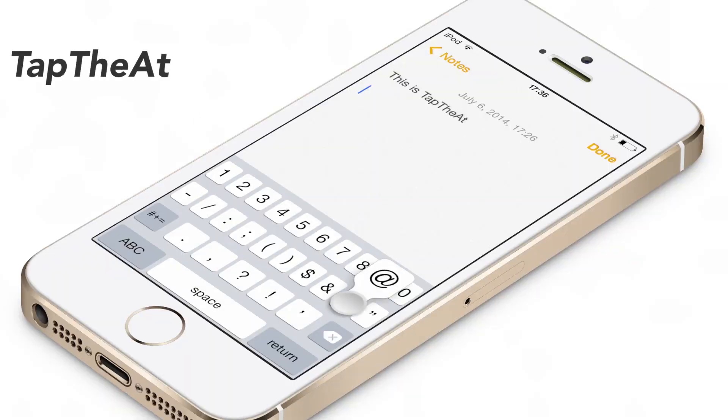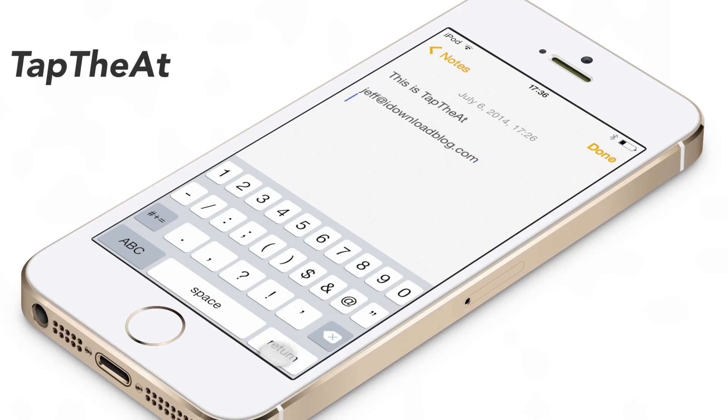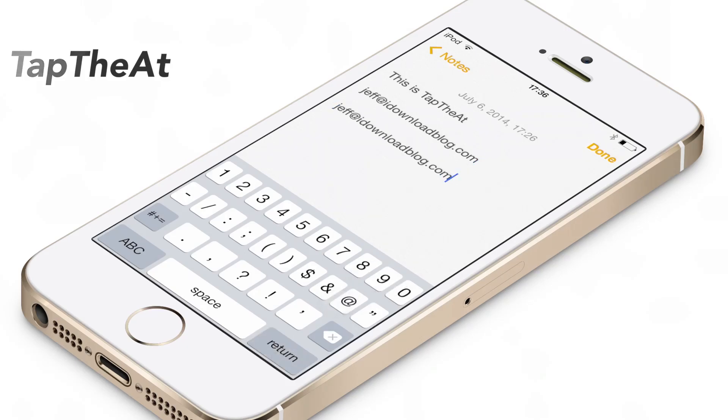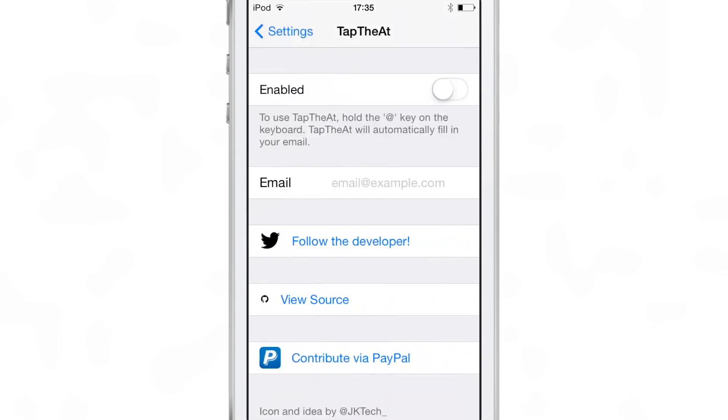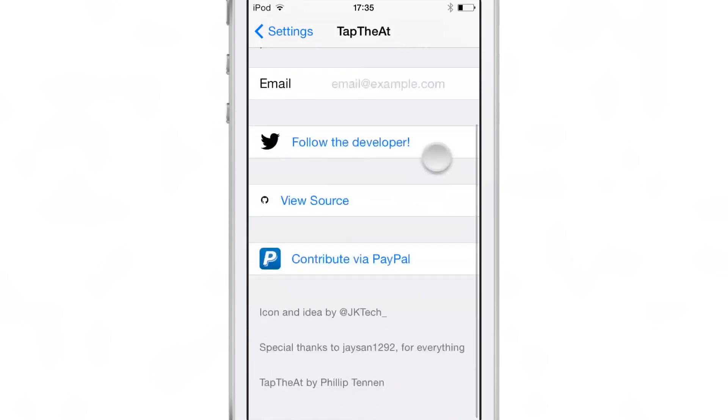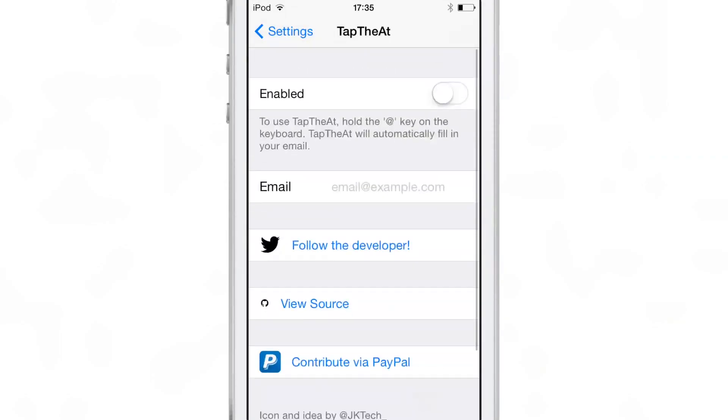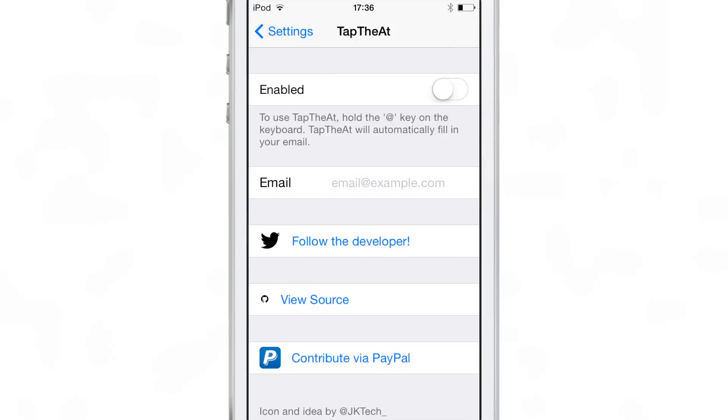What is up ladies and gentlemen, this is Jeff Benjamin with iDownloadBlog. We are talking about TapTheAt today. This is a jailbreak tweak that allows you to quickly insert your email address just by tapping and holding on the at sign on your keyboard.